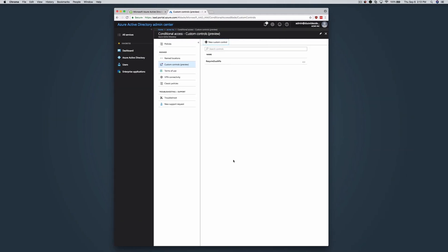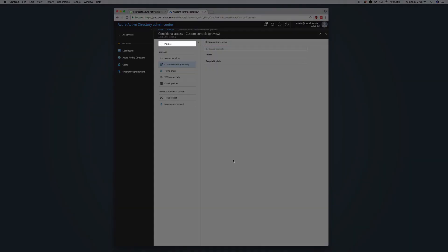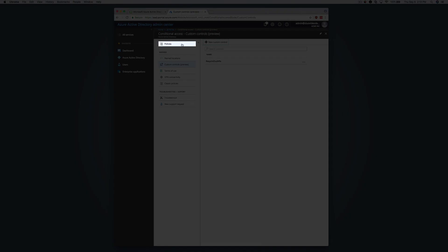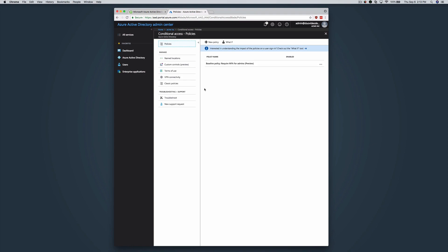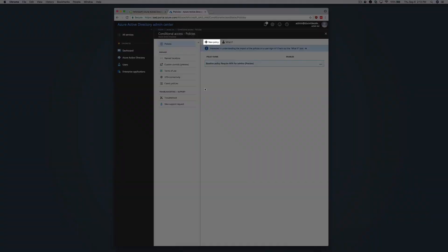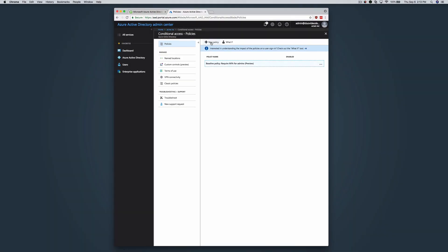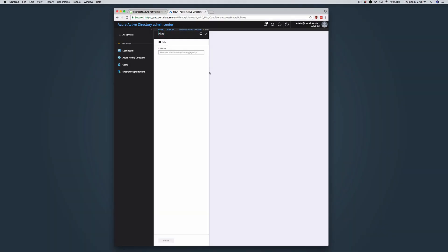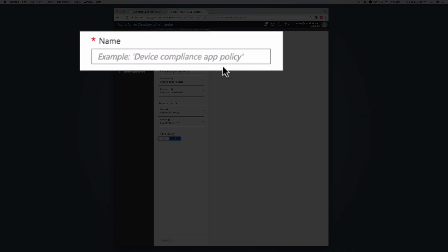While still in the Azure Active Directory conditional access configuration blade, click Policies on the left and then click New Policy. Enter a descriptive name for the new policy, like Require Duo MFA.